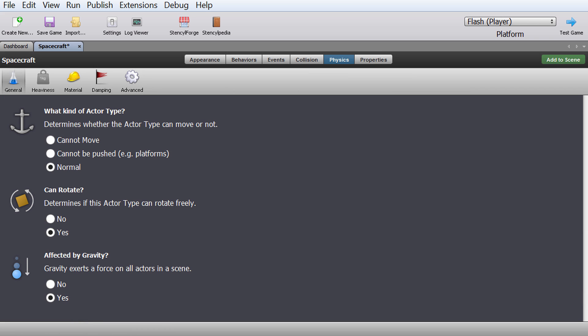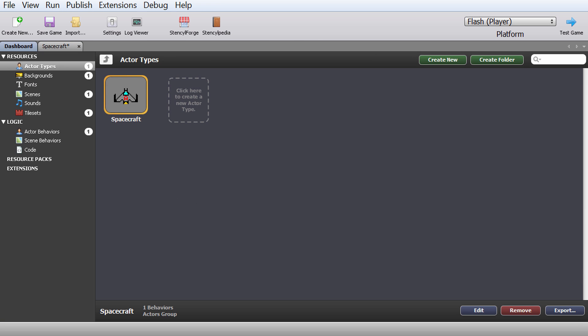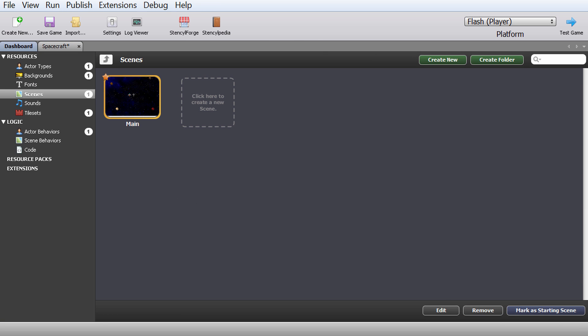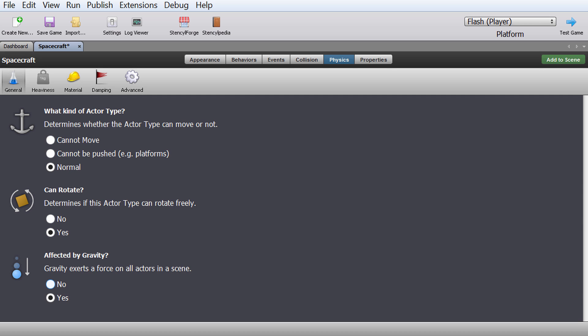Let's talk about physics — this tells your game how your actor should behave. For our game we don't really need to change anything. Gravity: if you have a 2D platformer you may want to enable gravity for your actor and also give your scene gravity. Because we don't have that, we're going to disable this. We also don't want our actor to rotate freely — meaning if I bump into something it starts spinning, and we don't want that.